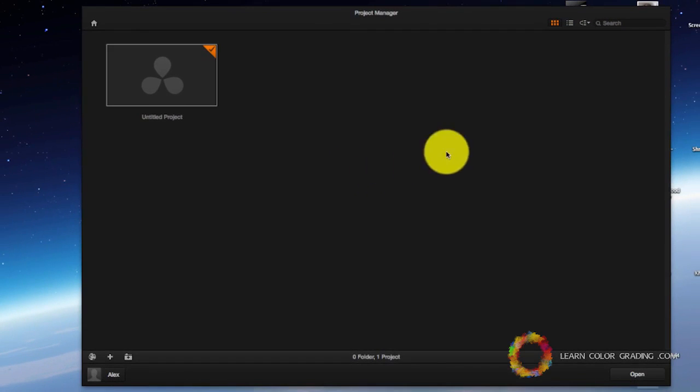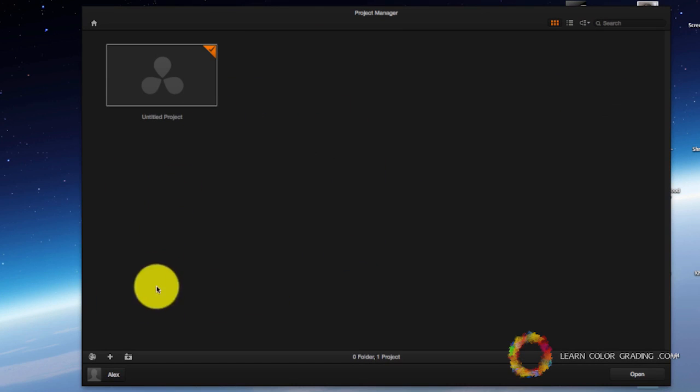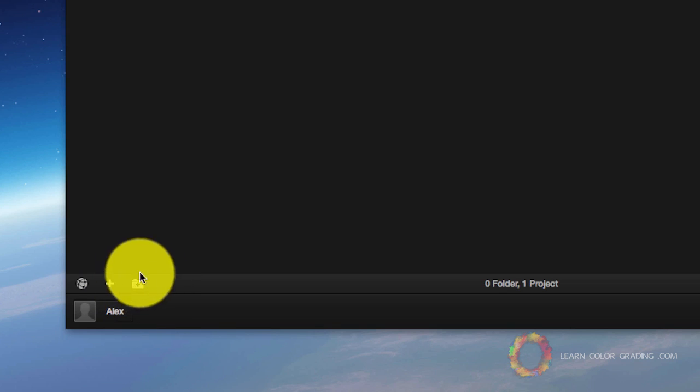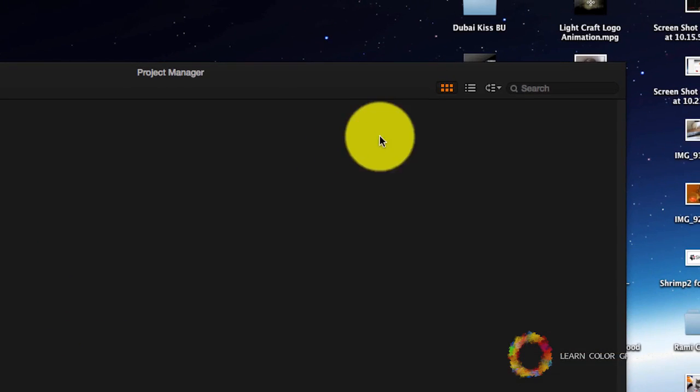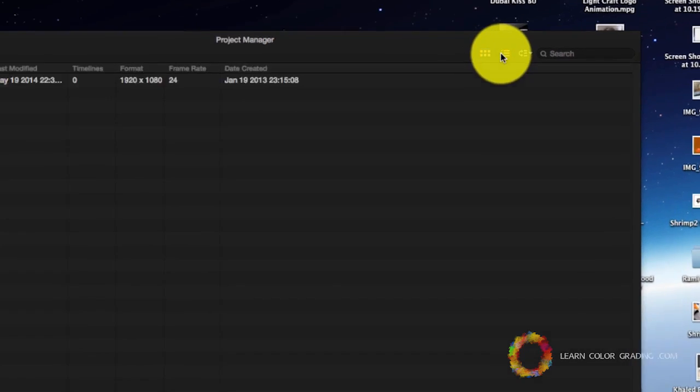Now this is the new user project screen. It will have all the projects created by this user. This is where you can add new folders, and this is where you create new projects. And this is where you choose how to display your projects.